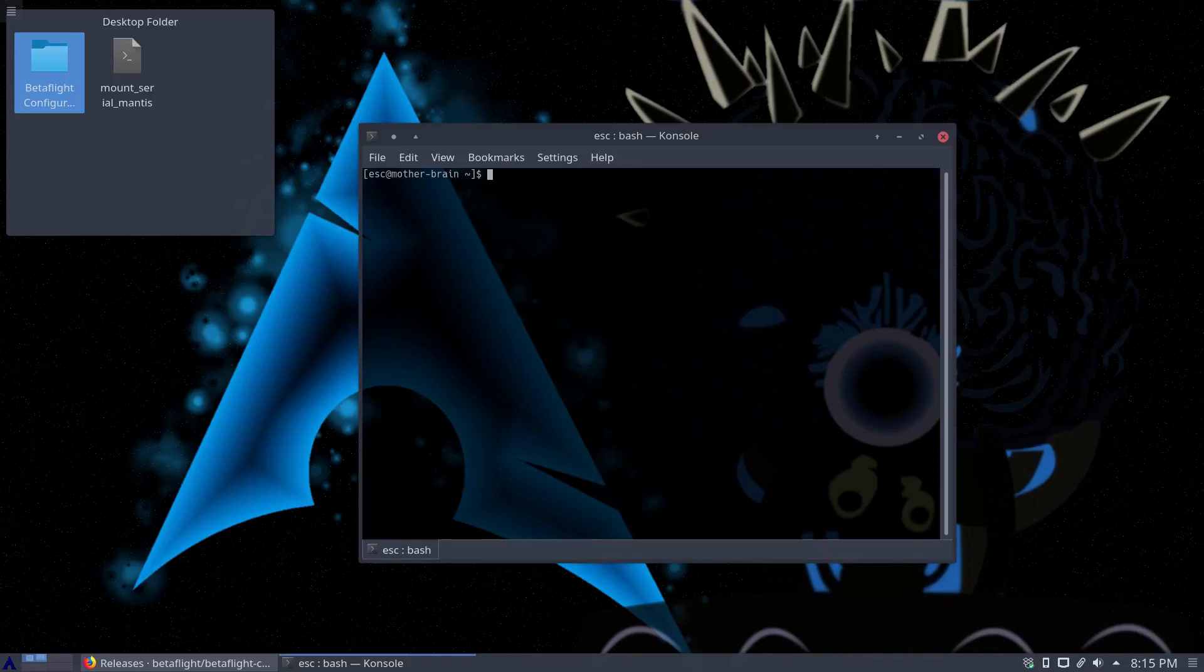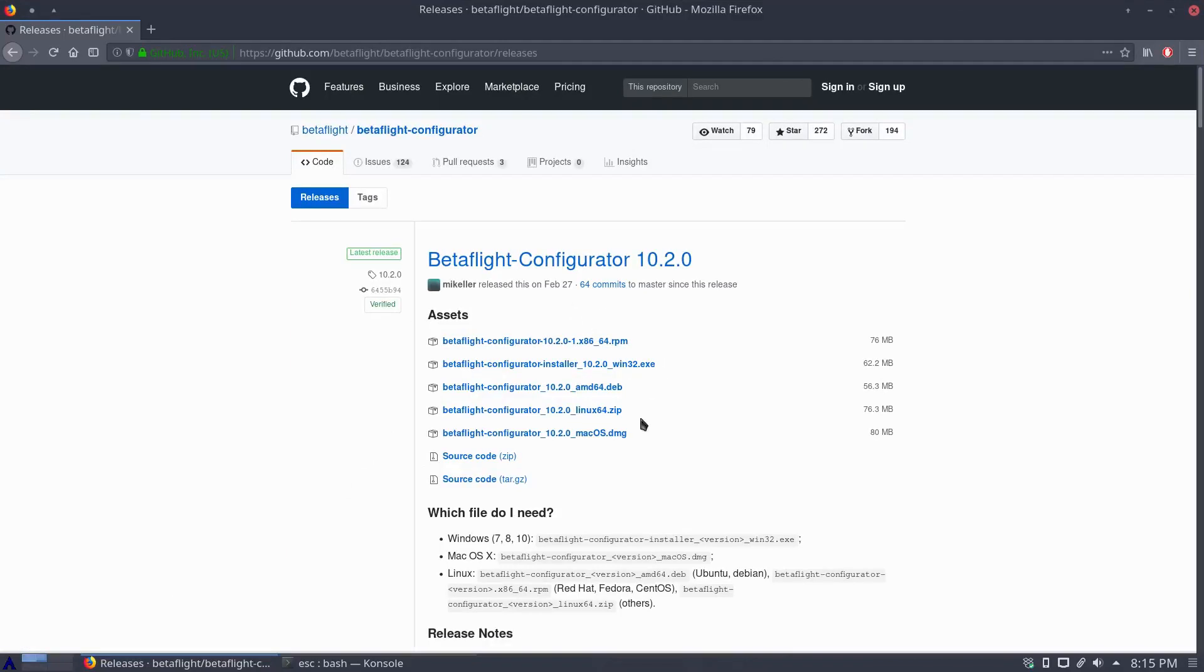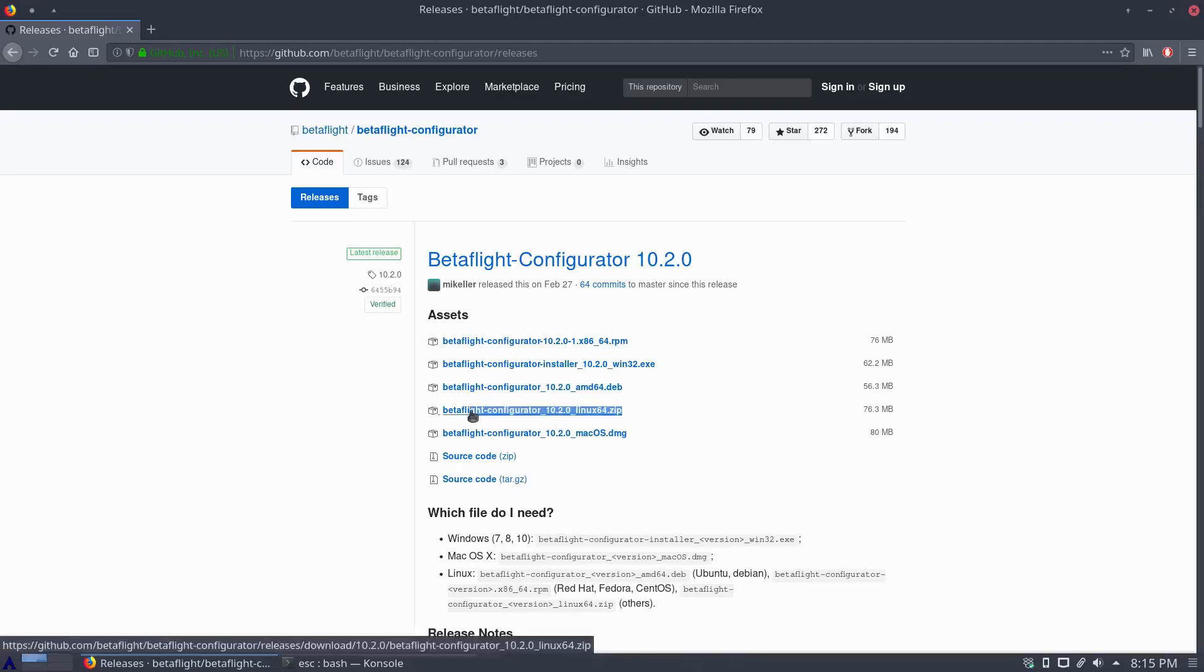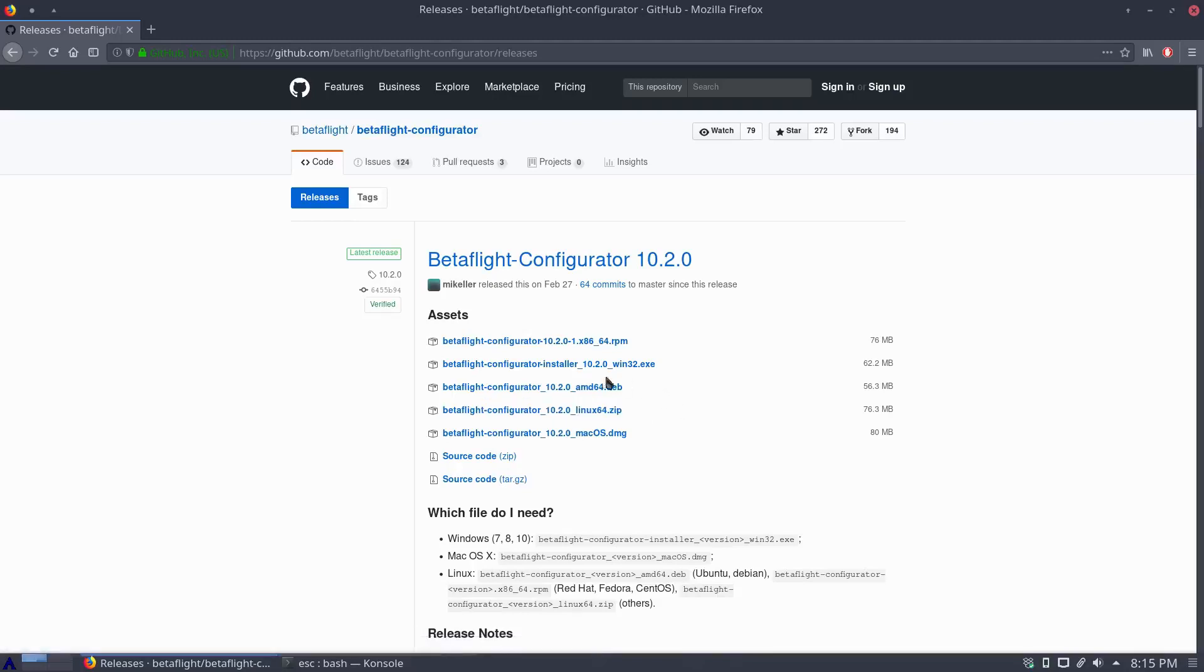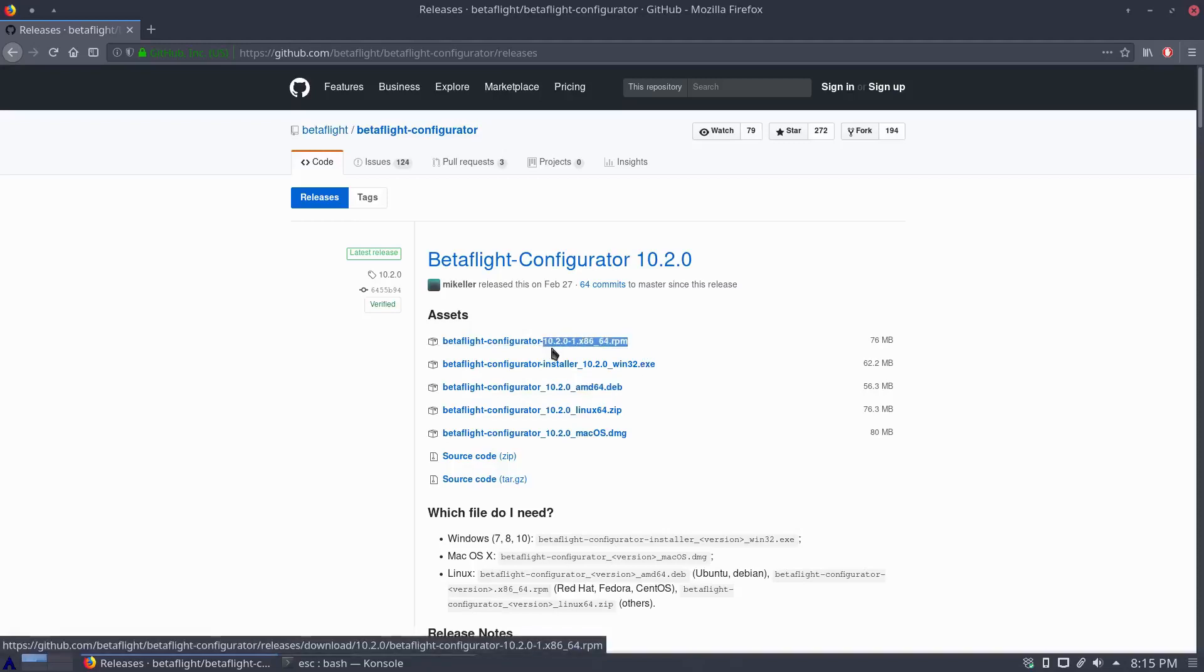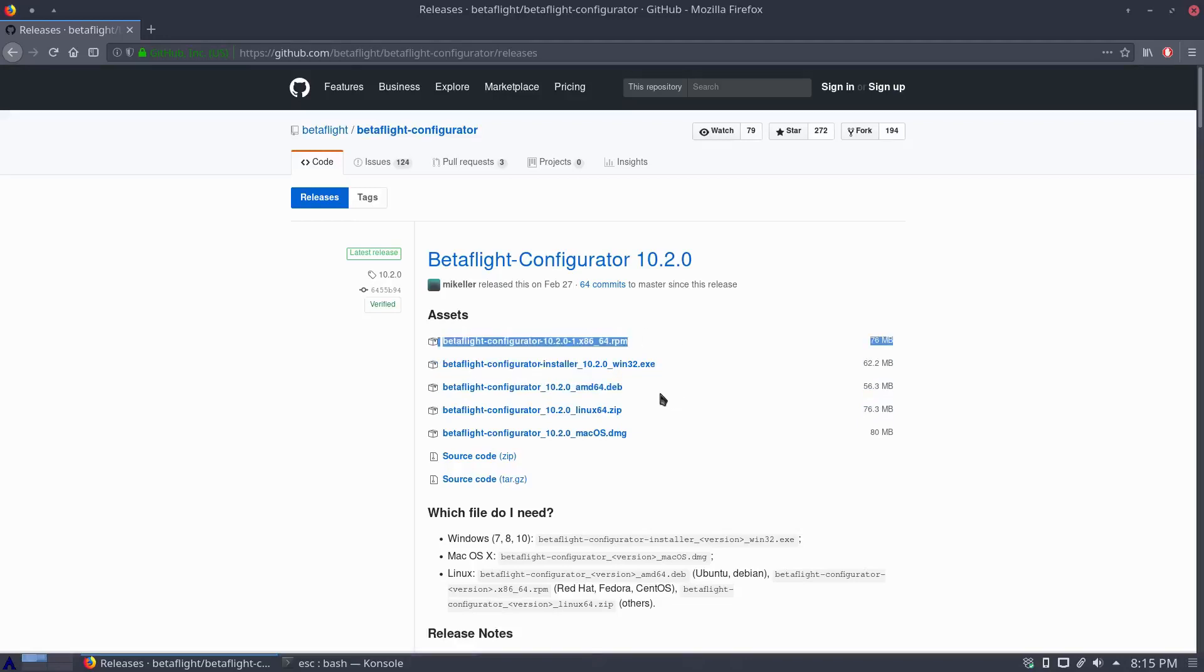First off, go download the Betaflight configurator first. I'm running Arch Linux so I'm just using the regular Linux 64.zip, extracted it, threw it on my desktop. I'll take care of the files later. There's a deb that'll install and put it in your start menu and an RPM do the same thing on those distros. If you run one of those distros, sweet, you're all set.